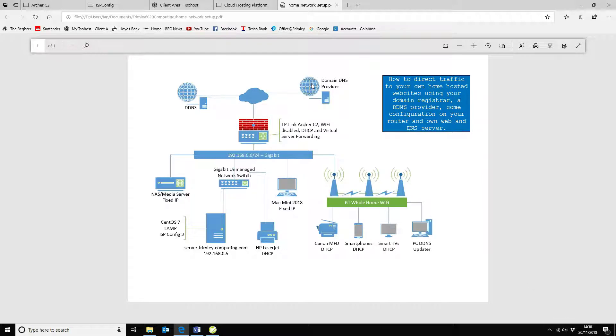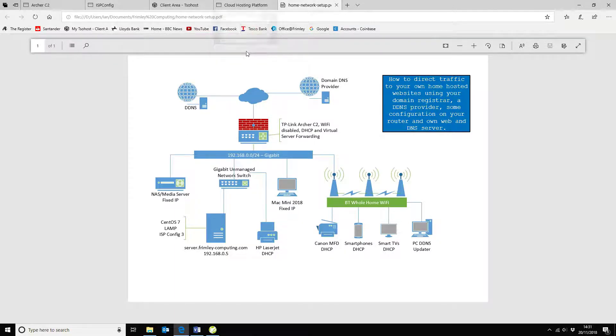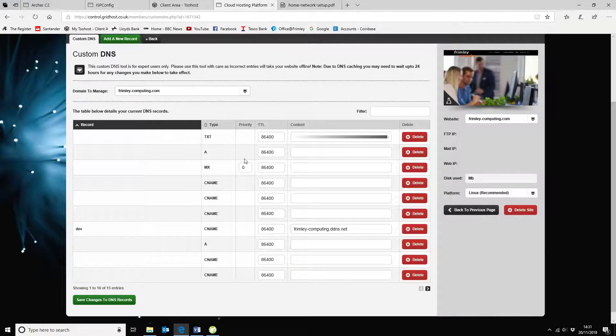So the first thing we're going to do is we're going to go and have a look at the domain provider and we're going to see how we can set up to point to the DDNS provider.